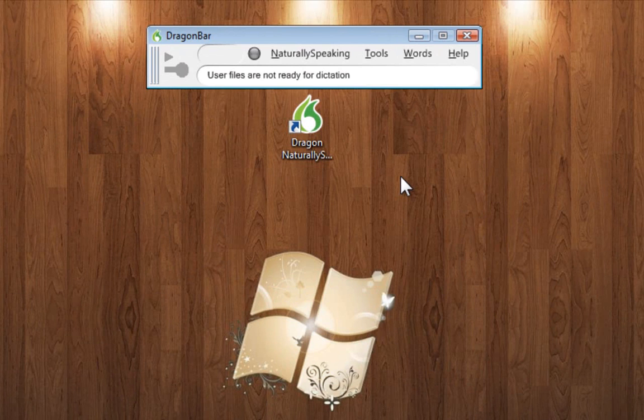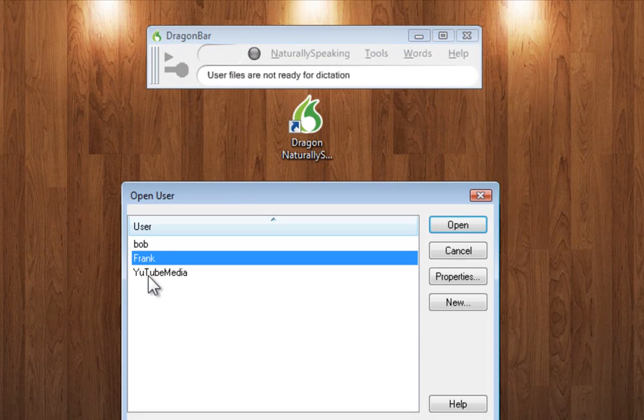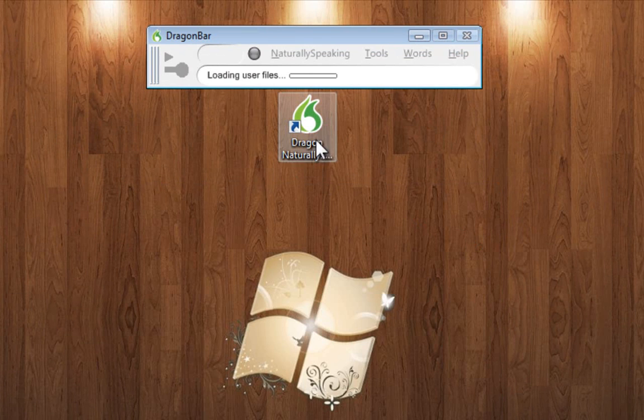Dragon also allows multiple users. So if you share a computer, you just click your name and it adjusts to your settings.